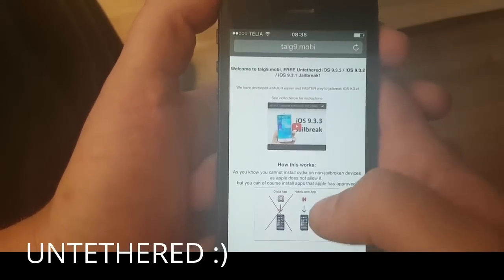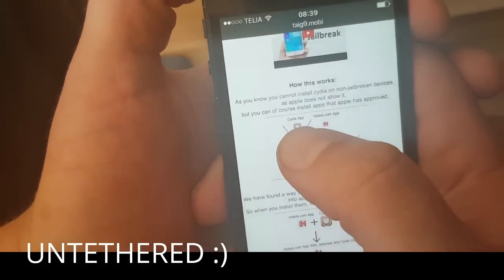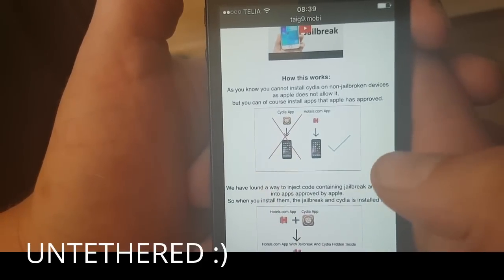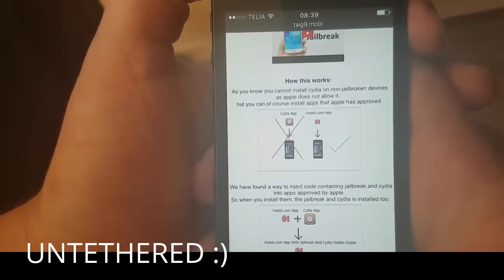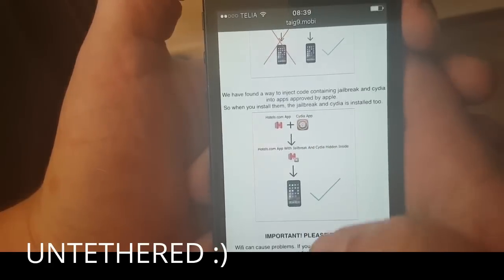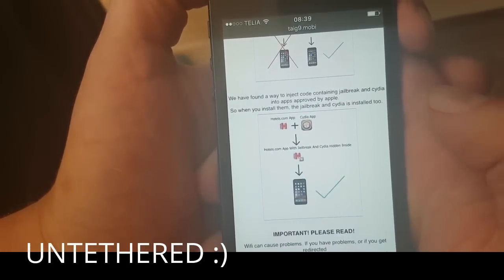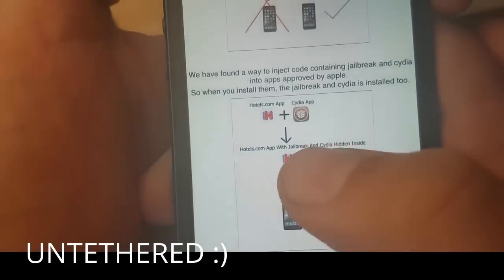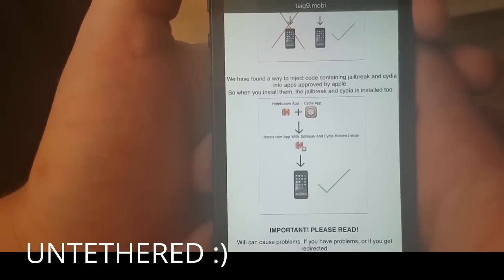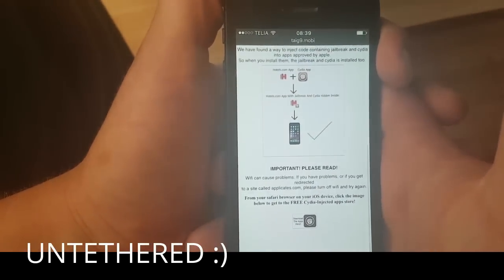You will also get an explanation of how this works. It says you can't install Cydia on a device that hasn't been jailbroken because Apple has not approved it, but you can install regular apps that Apple has approved. Tyg found a clever way to hide Cydia inside of approved applications, so the result is that you get an approved application with Cydia and the jailbreak hidden inside of it.